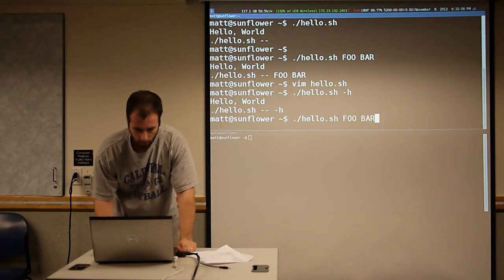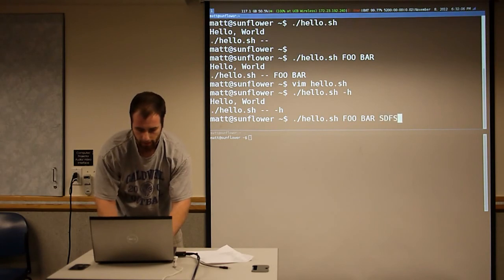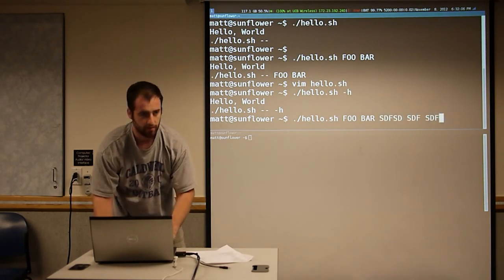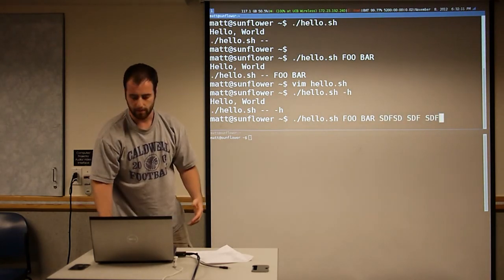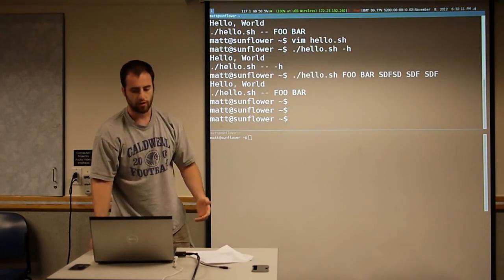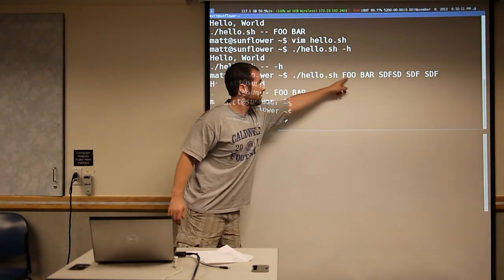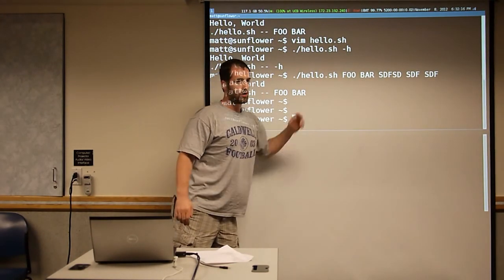If you have a whole bunch of arguments but you don't handle them, it's not an error. You see we still only print out the first two arguments.